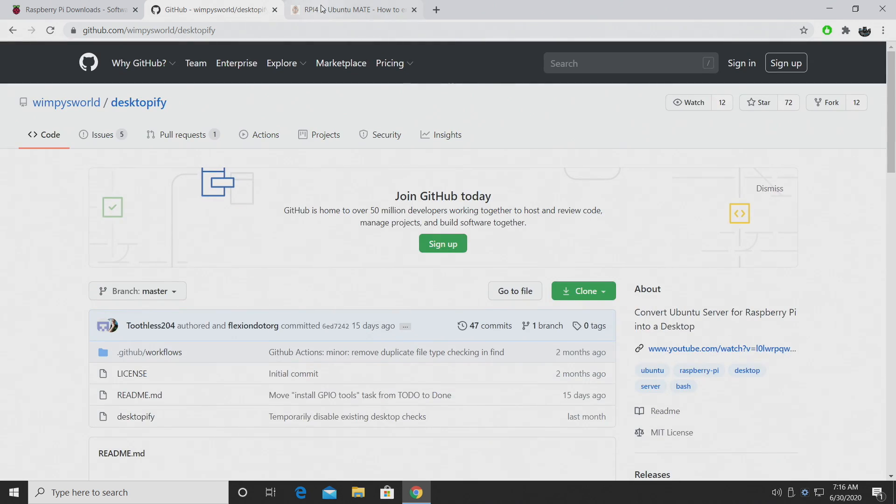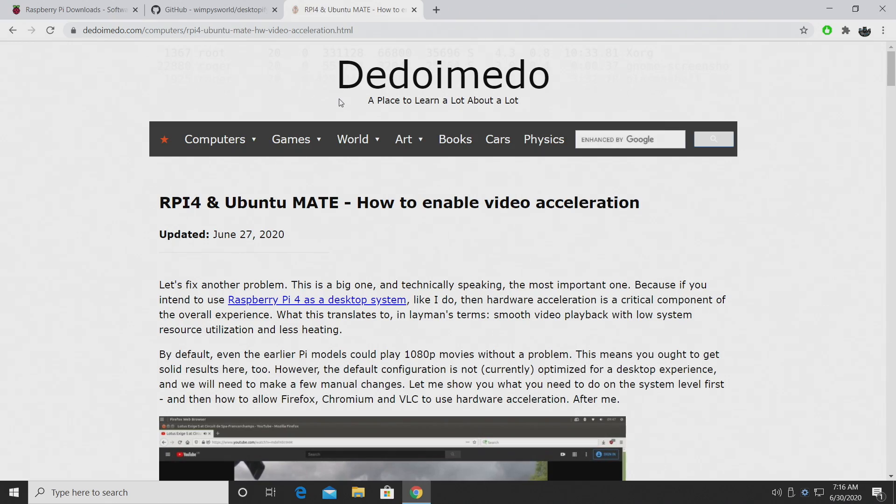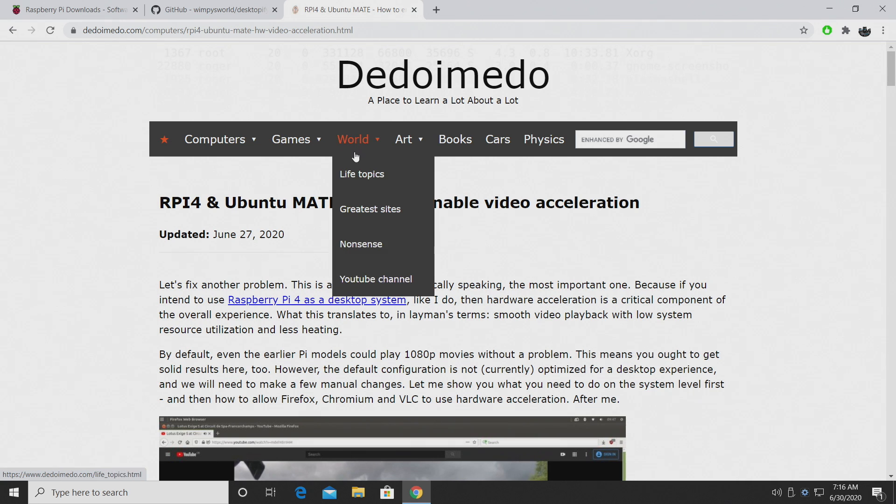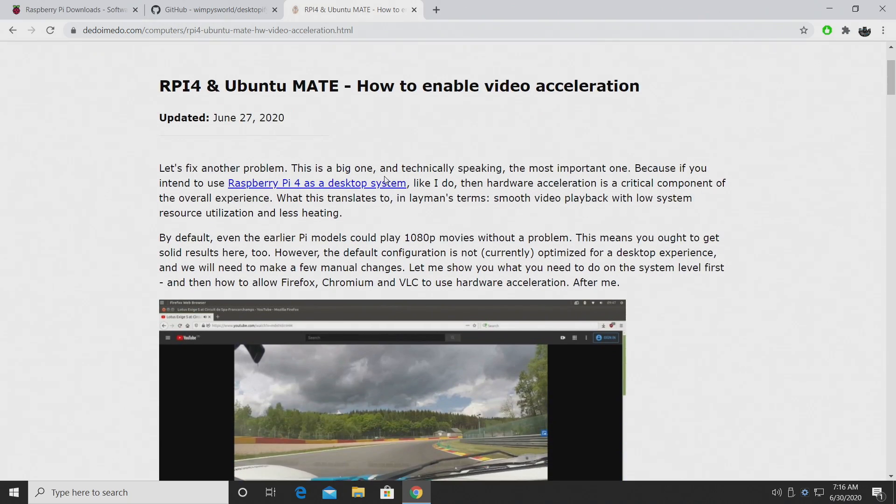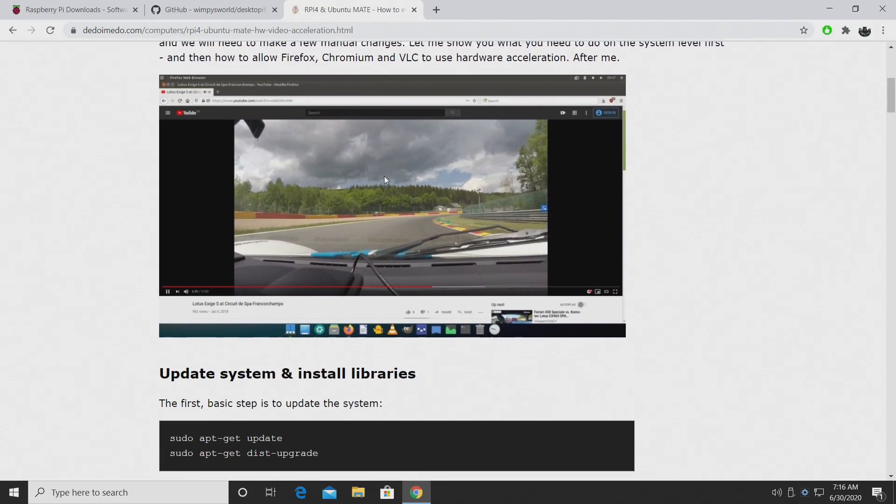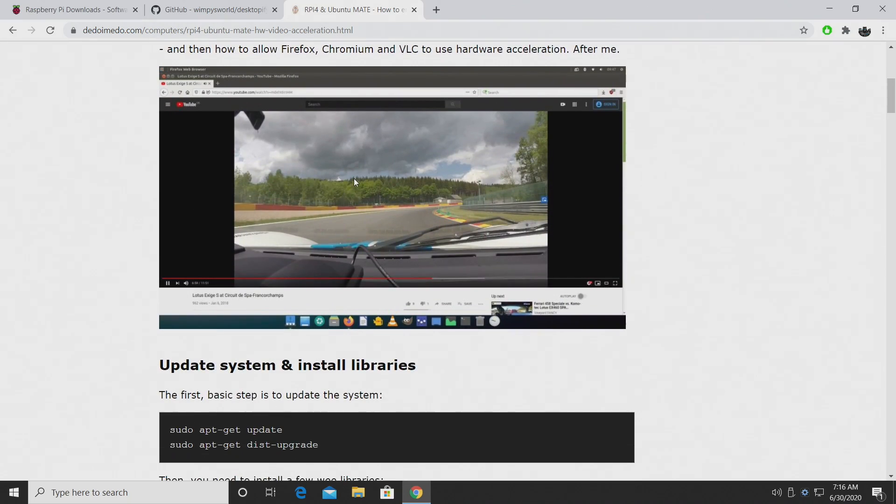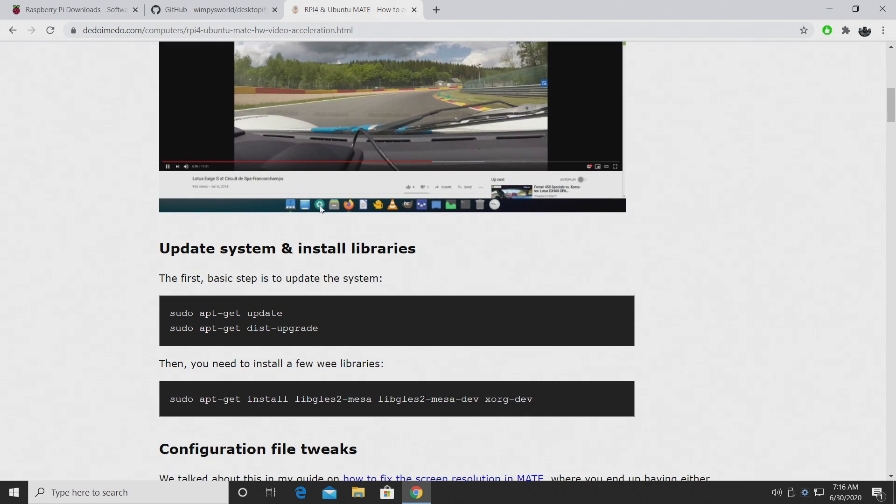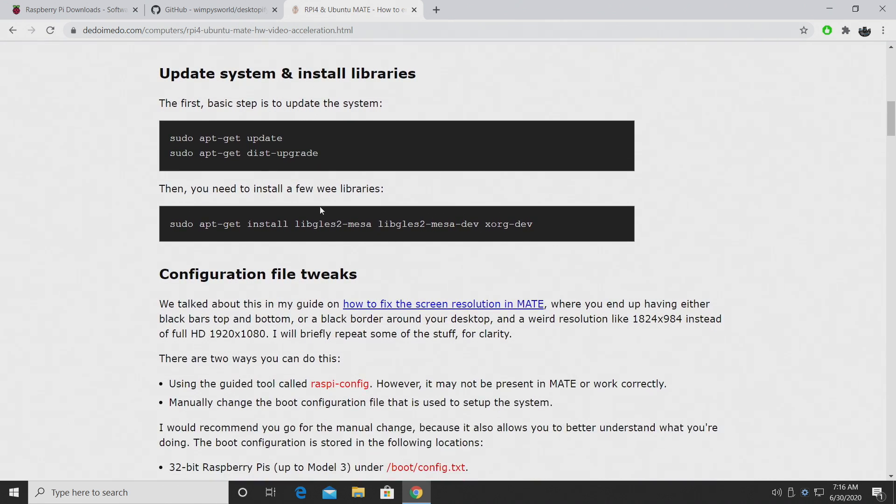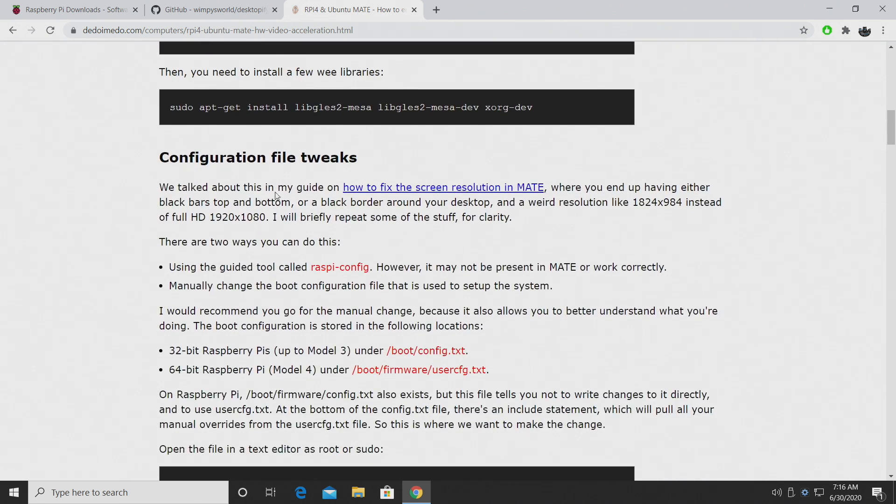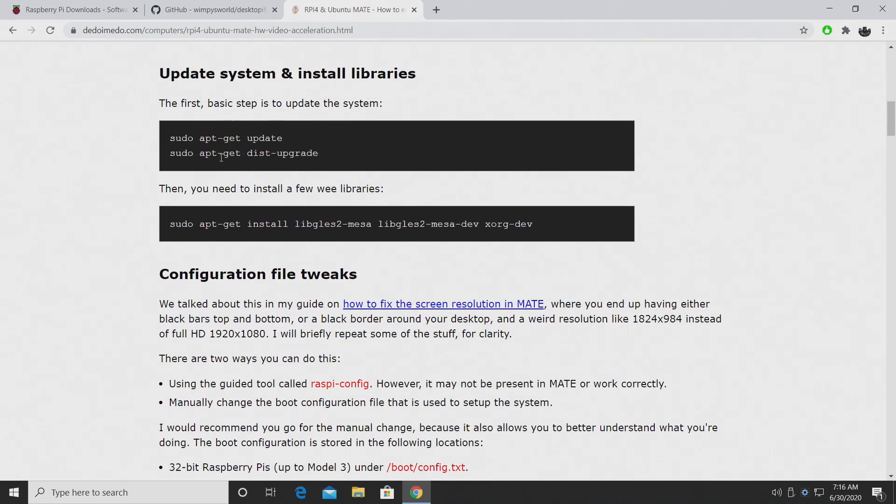Now, in conjunction with this, we can also head over to didomedo.com. And they've come up with a way to get 1080p videos through YouTube using the Firefox browser to run at full speed with no frame drops. And that's also really easy to get up and running.